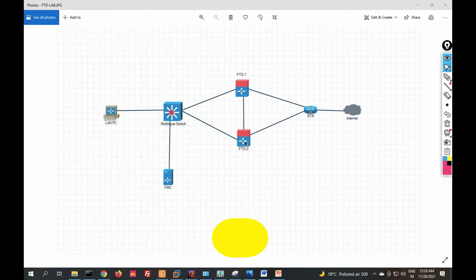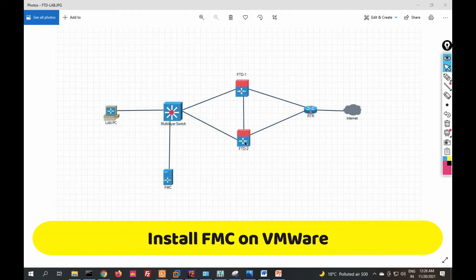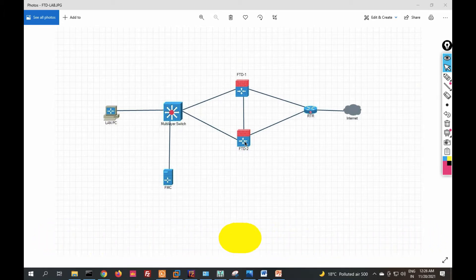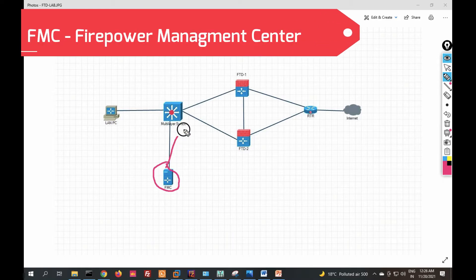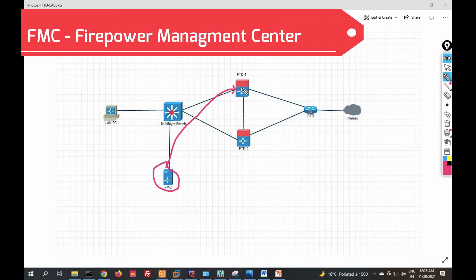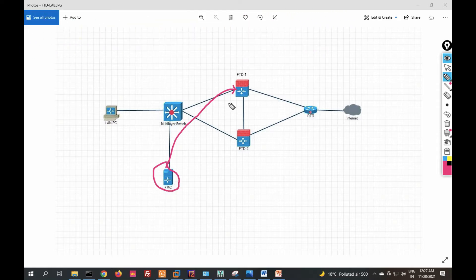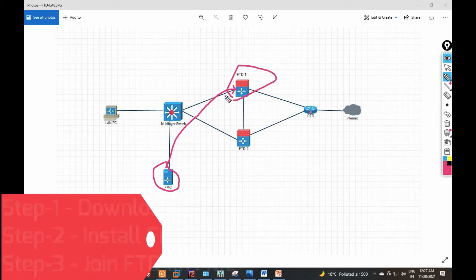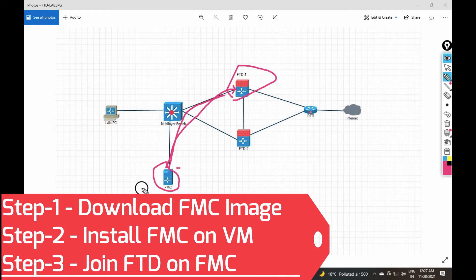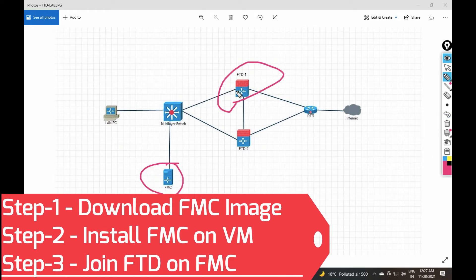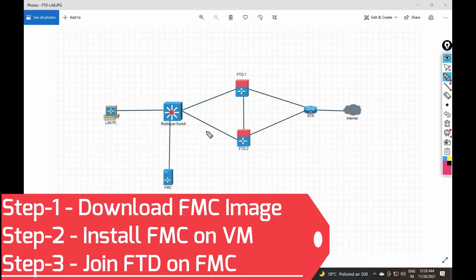Hello friends, welcome to my YouTube channel Tech Net Guide. In this video I am going to tell you how to install FMC on VMware. FMC is a Firepower Management Center, which is used to manage FTD. In the last video we saw how to install FTD on VMware, and now in this video we will see FMC installation and how to connect FTD with FMC.